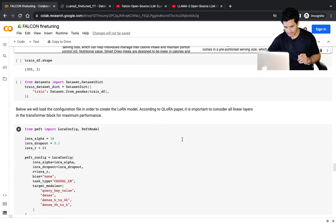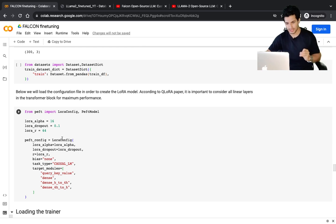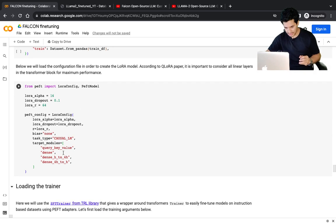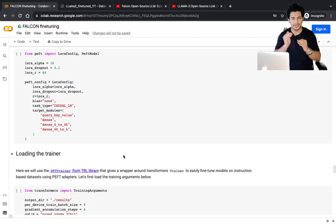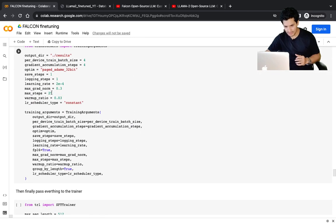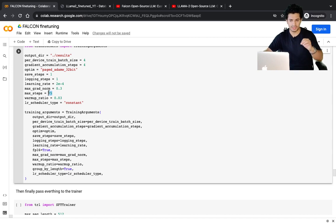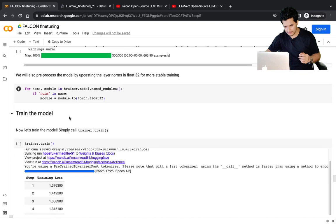Using the PEFT library, LoRA config, and model quantization techniques, we can fine-tune a 7-billion parameter model in just a single Google Colab notebook. These are the adapter layers LoRA adds — if you print the model you can see them. I'm fine-tuning for 25 steps. Results may improve if you train for longer, perhaps 100 steps.